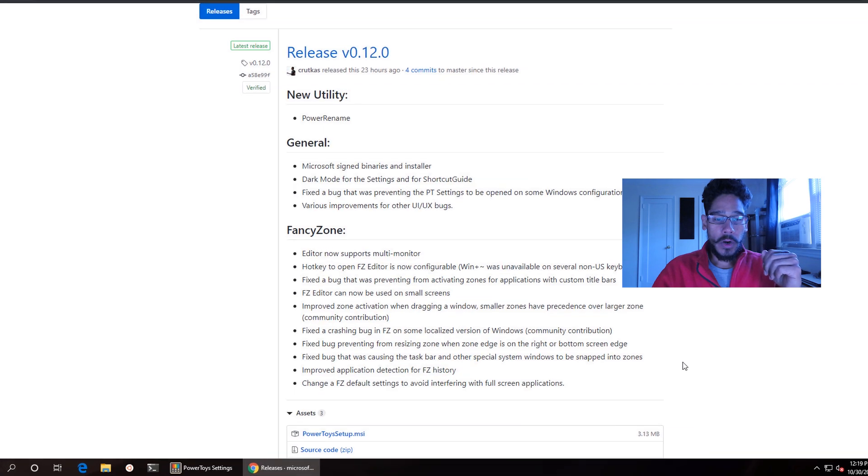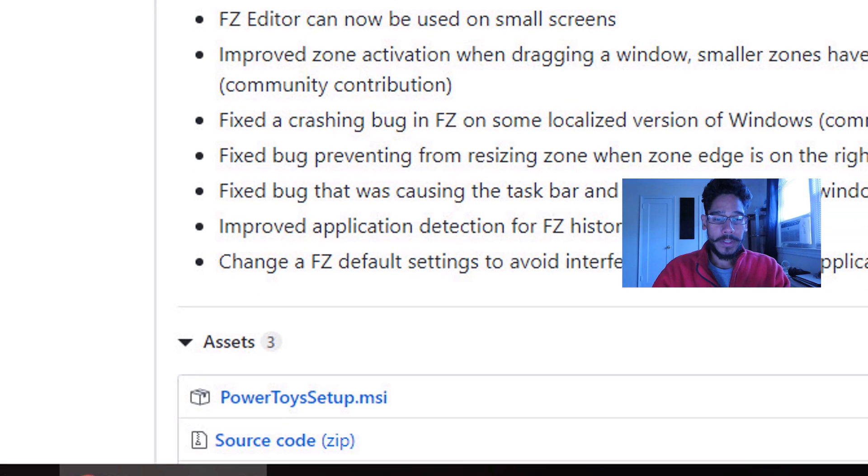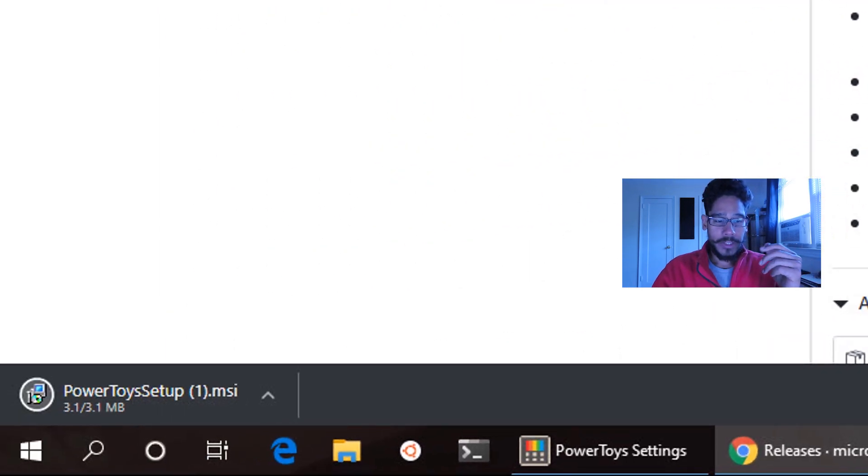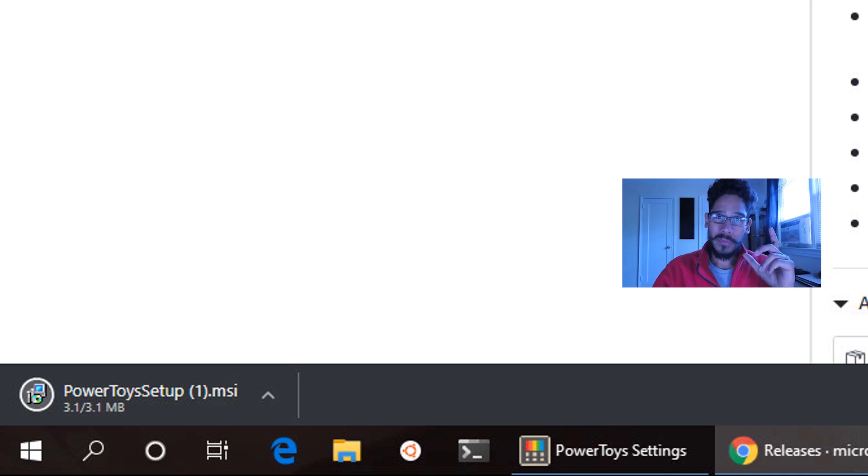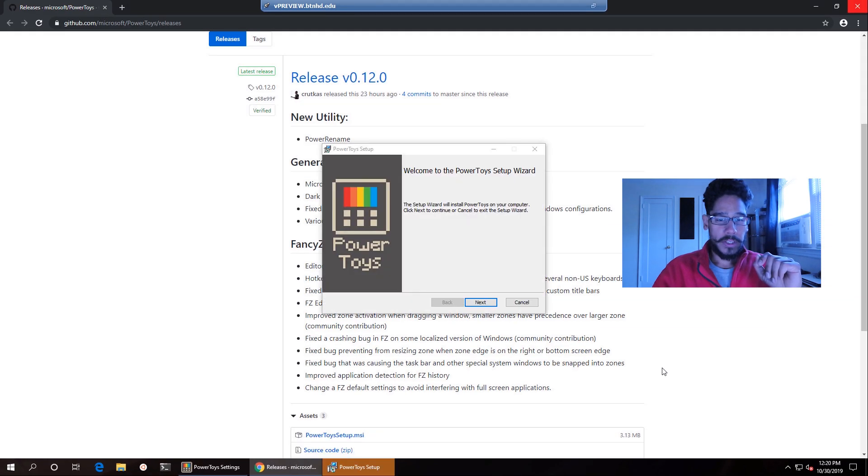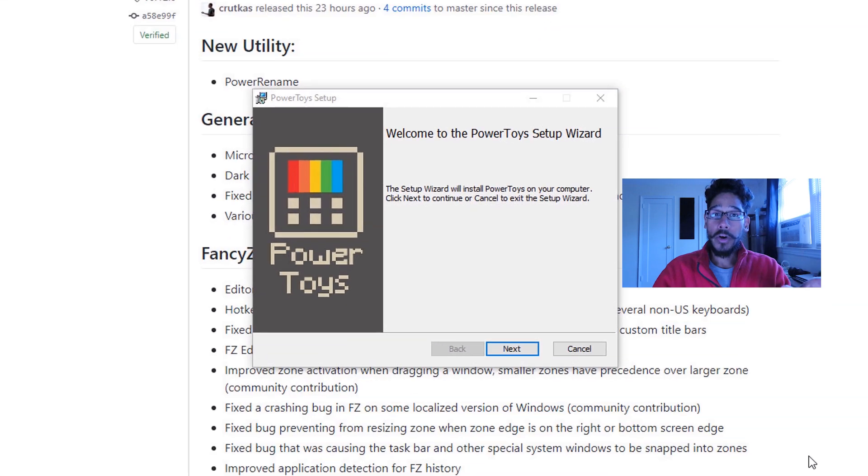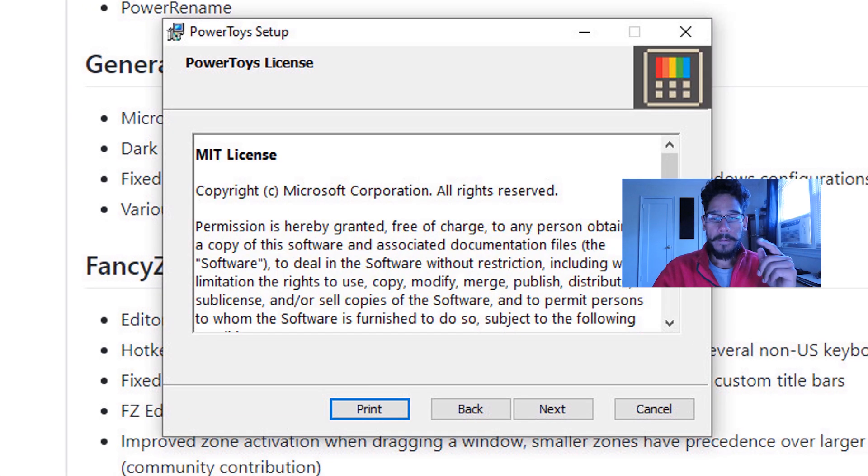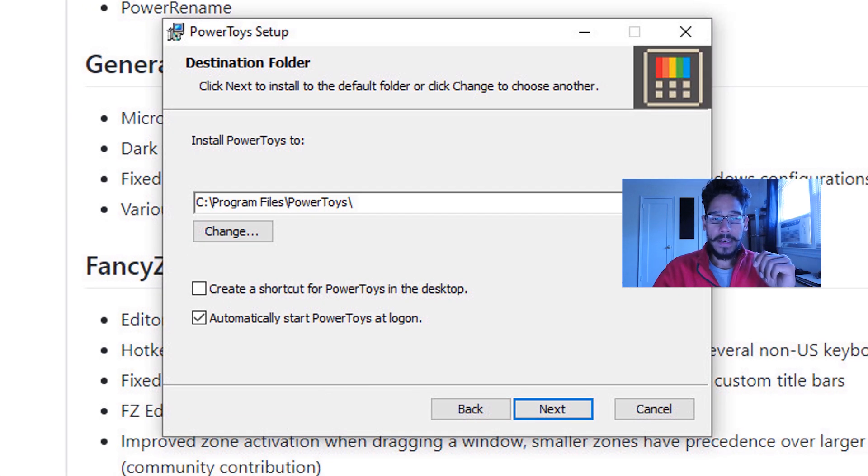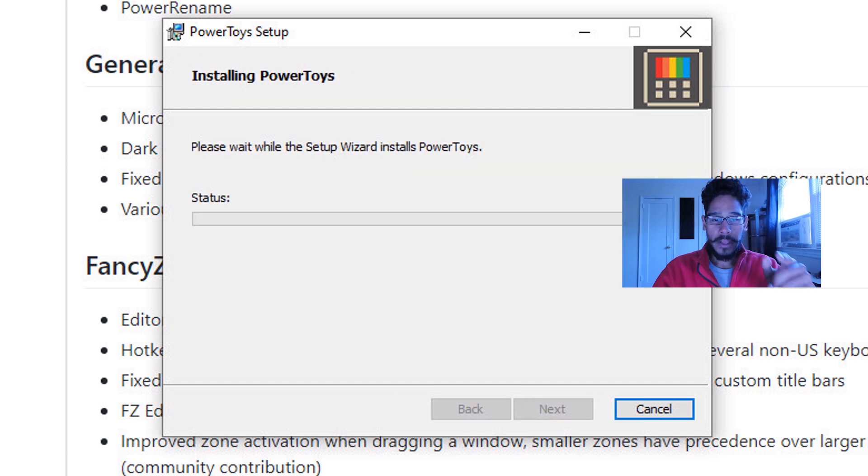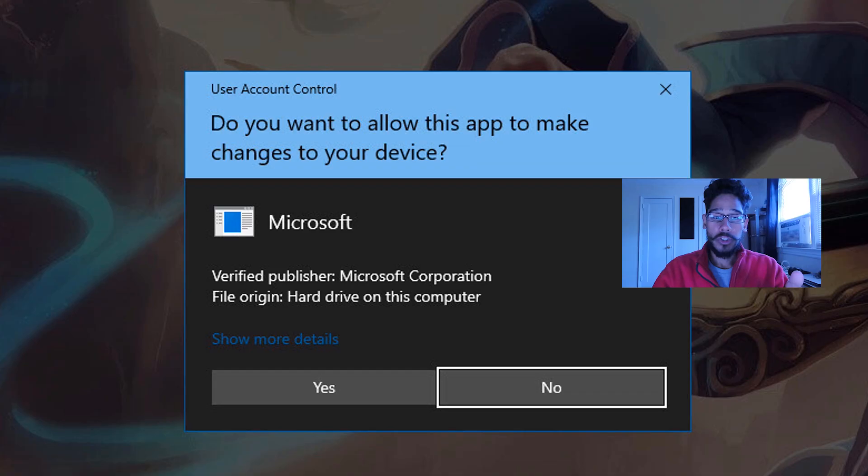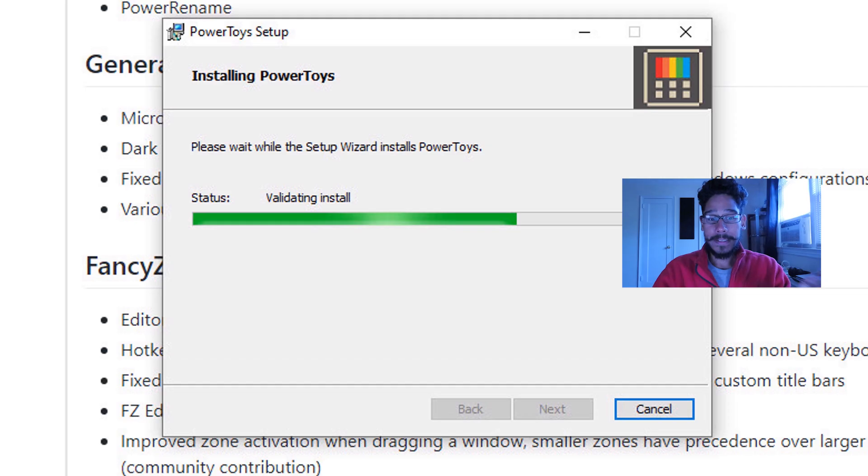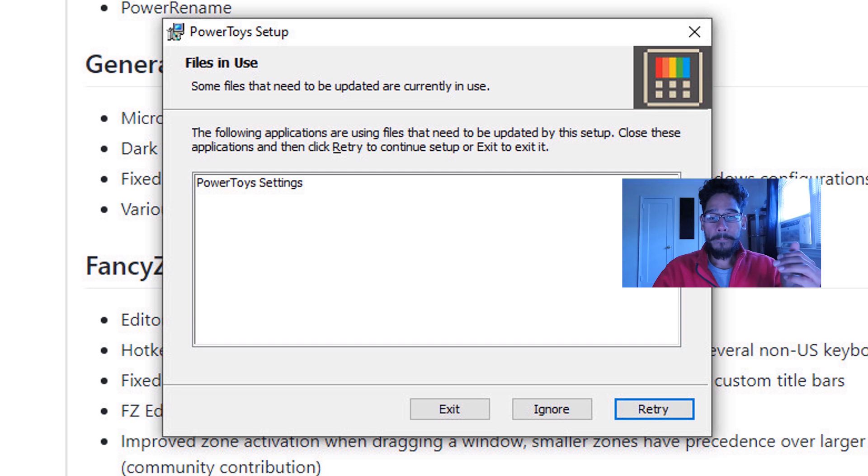We're going to click on the Power Toys setup.msi file, and it's going to install. It's really small, about 3.1 megabytes. Once that's finished, you could click on it and it's going to launch up. We're going to click next here, next again, next here, install, and it's going to start installing. You are going to receive the user account control, just click yes here, and it's going to validate the install.